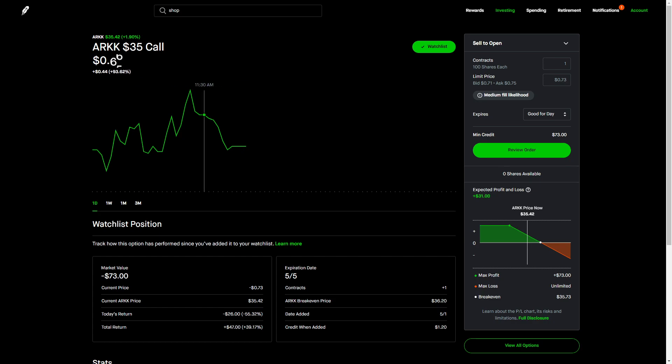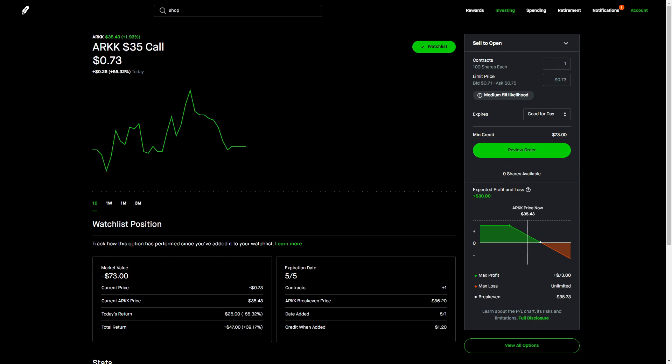But just looking at this simple call option, it's a $35 call. So you can see it's actually in the money about 41 cents. So the intrinsic value is how much the contract is in the money. In this case, it would be around $42 of the $73 is intrinsic value. The rest is extrinsic value. And that is calculated with the implied volatility and how much this contract has left as far as the duration. So it expires tomorrow, so there's not a whole lot left.